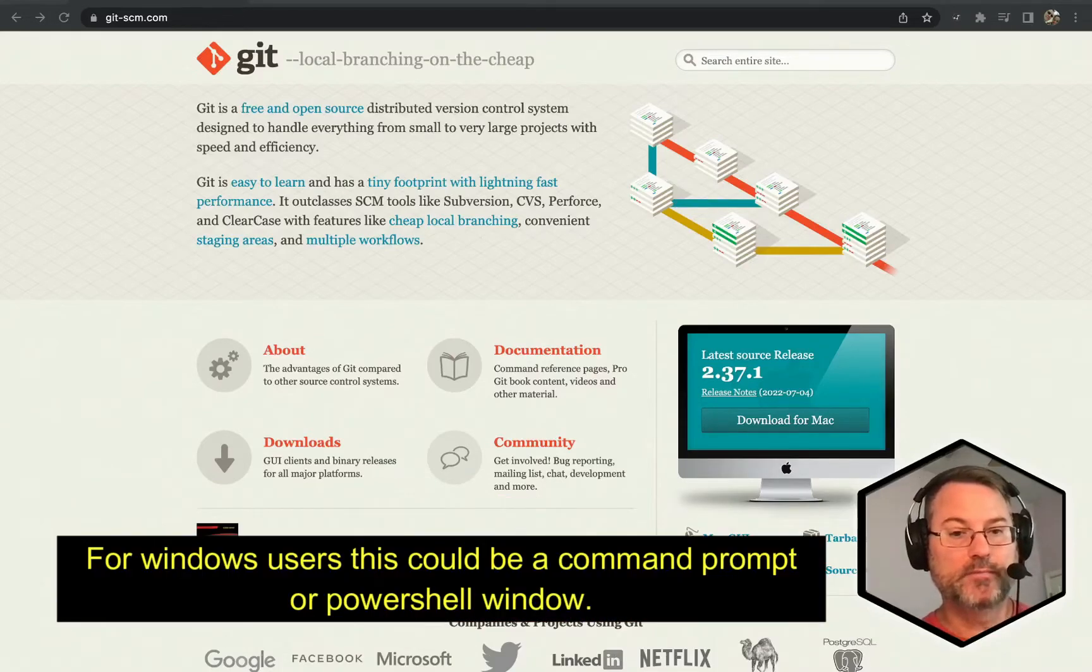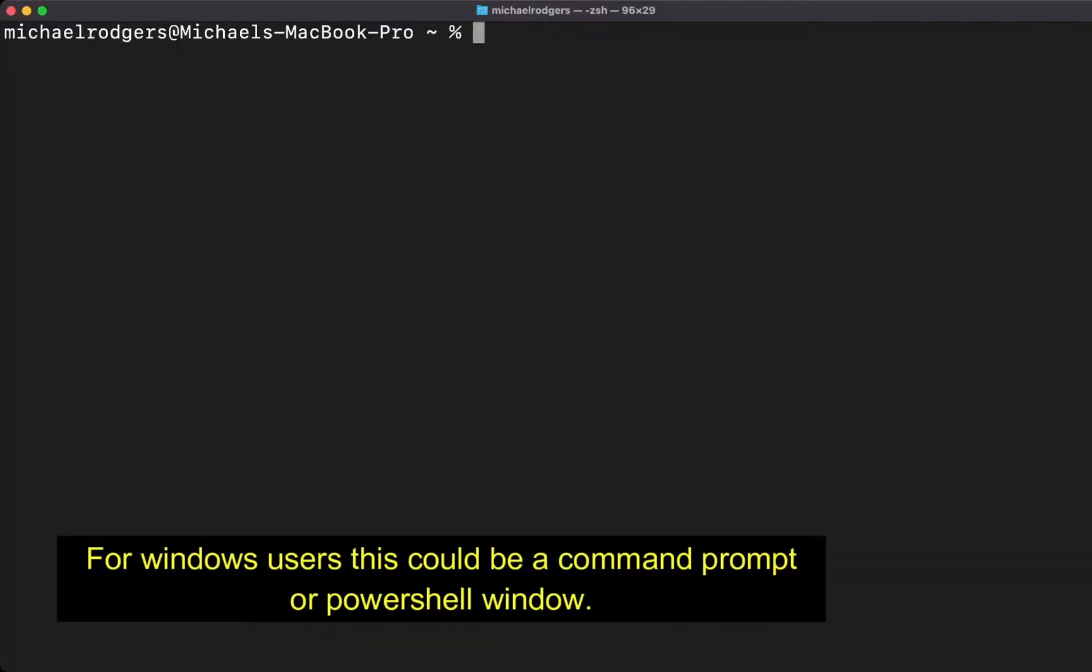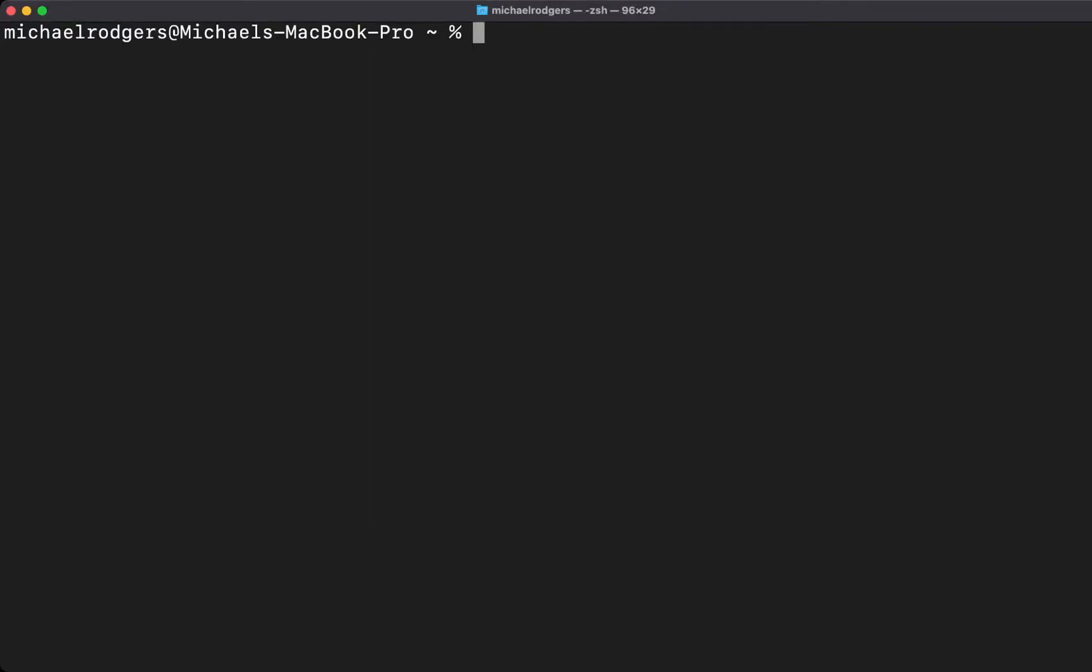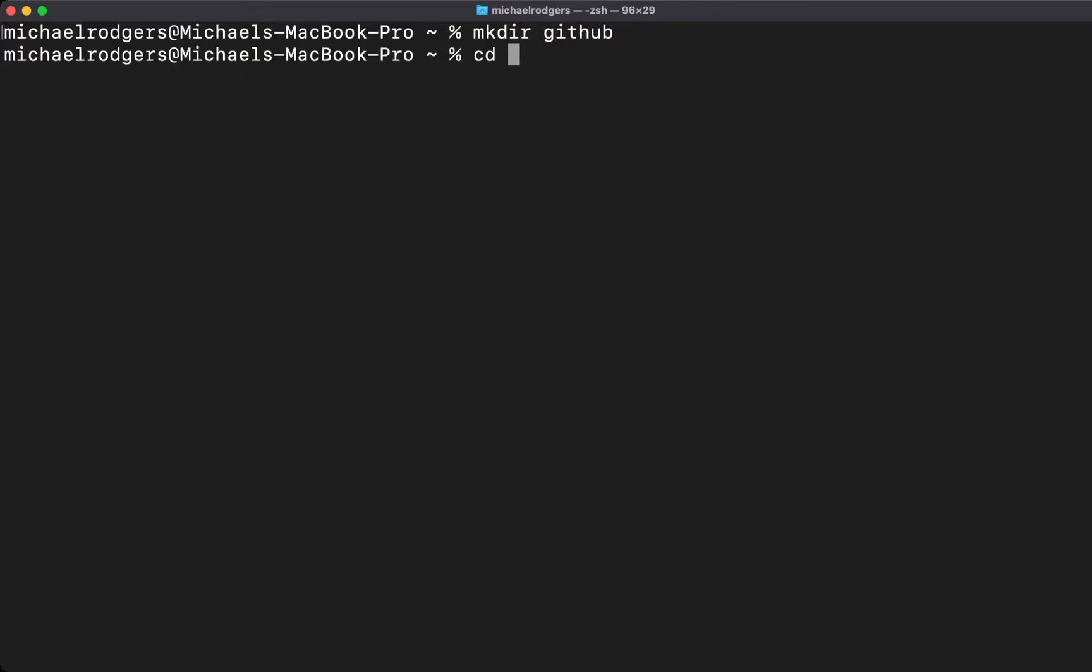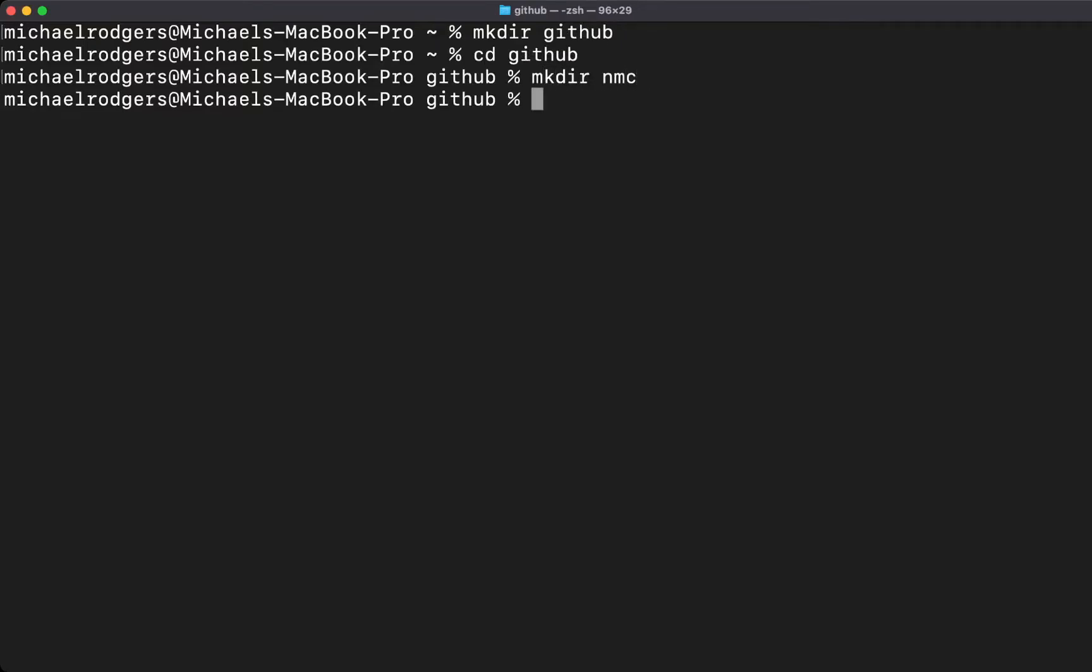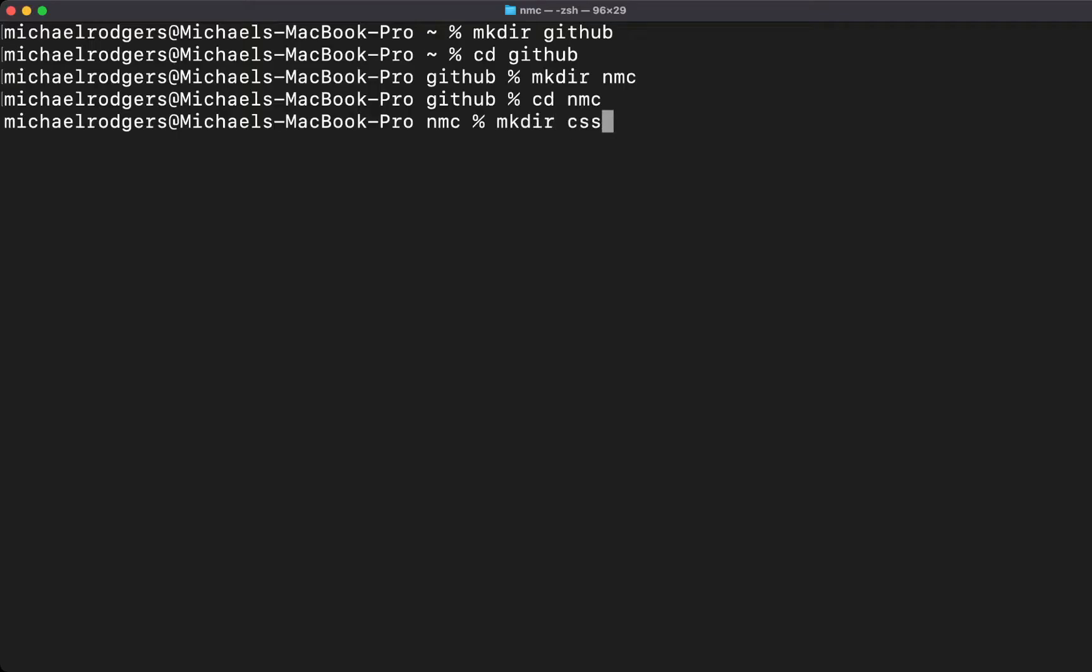Now with the terminal window open, we're going to create a set of directories that will be used for storing our web projects. We'll also use this to initialize our Git repository for storing these projects. Let's first create a directory called github. We'll go into that directory, then create an nmc directory, and create a css222 directory.